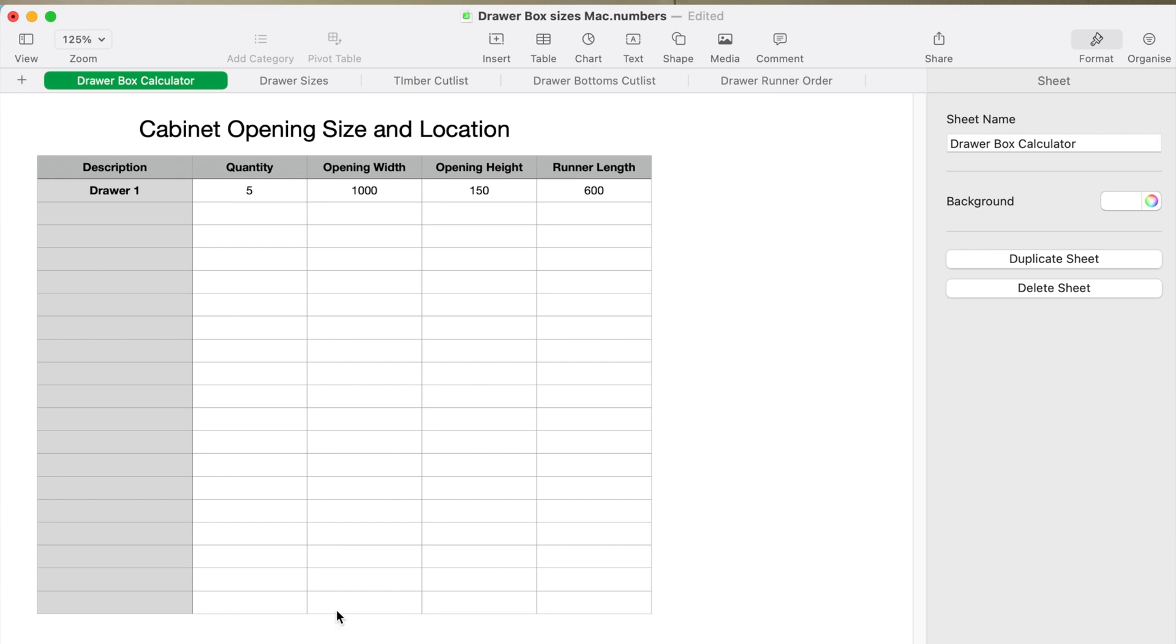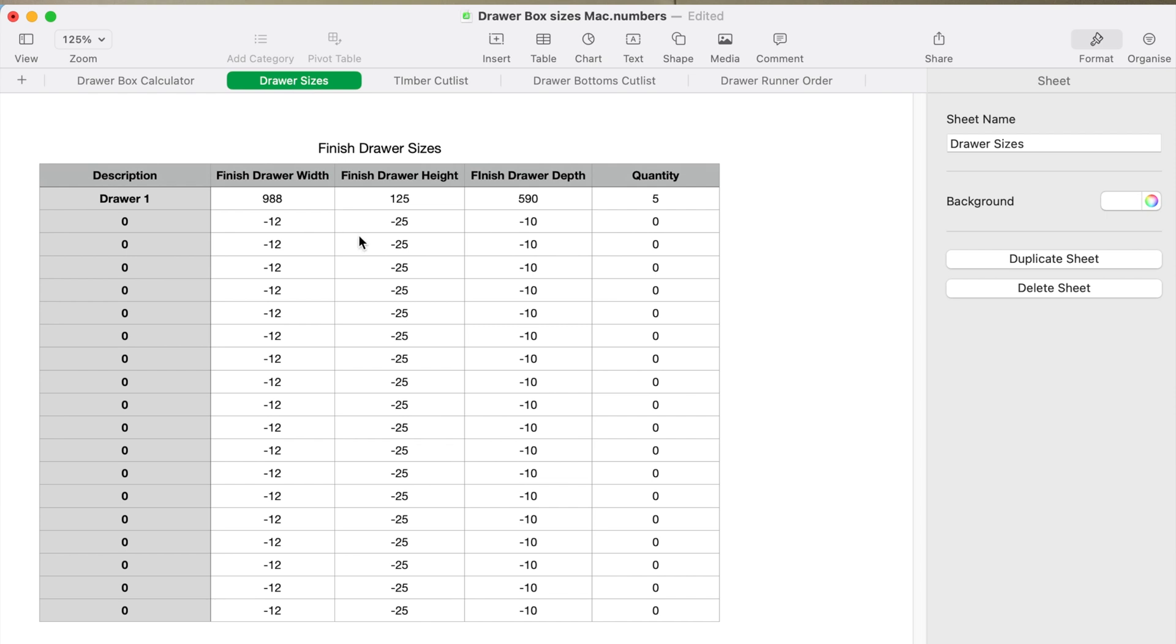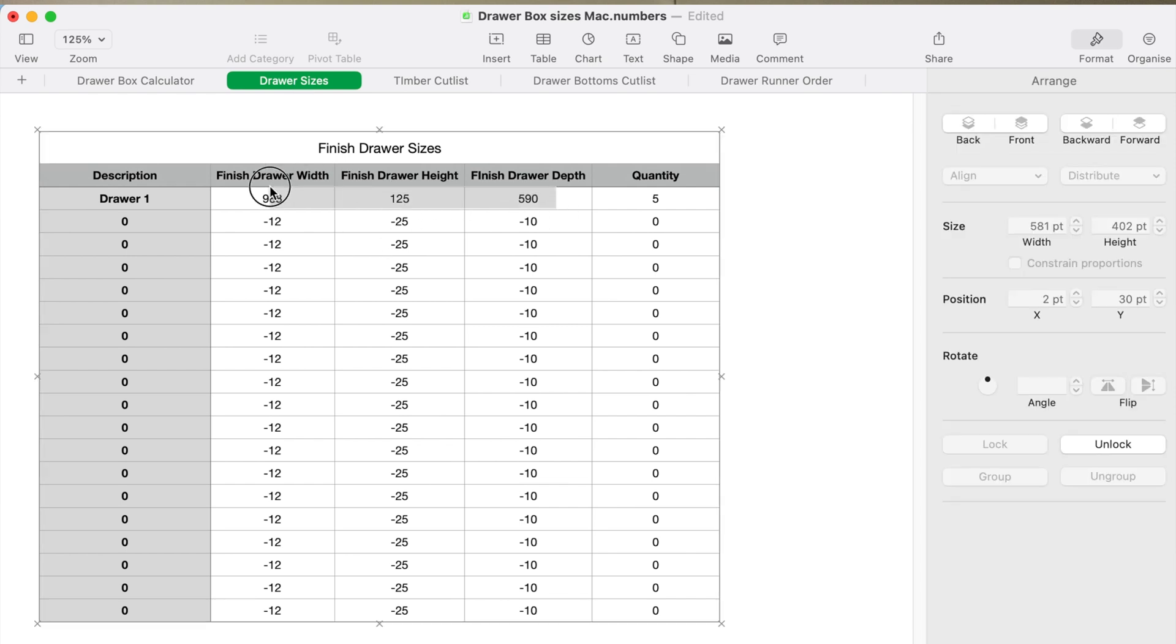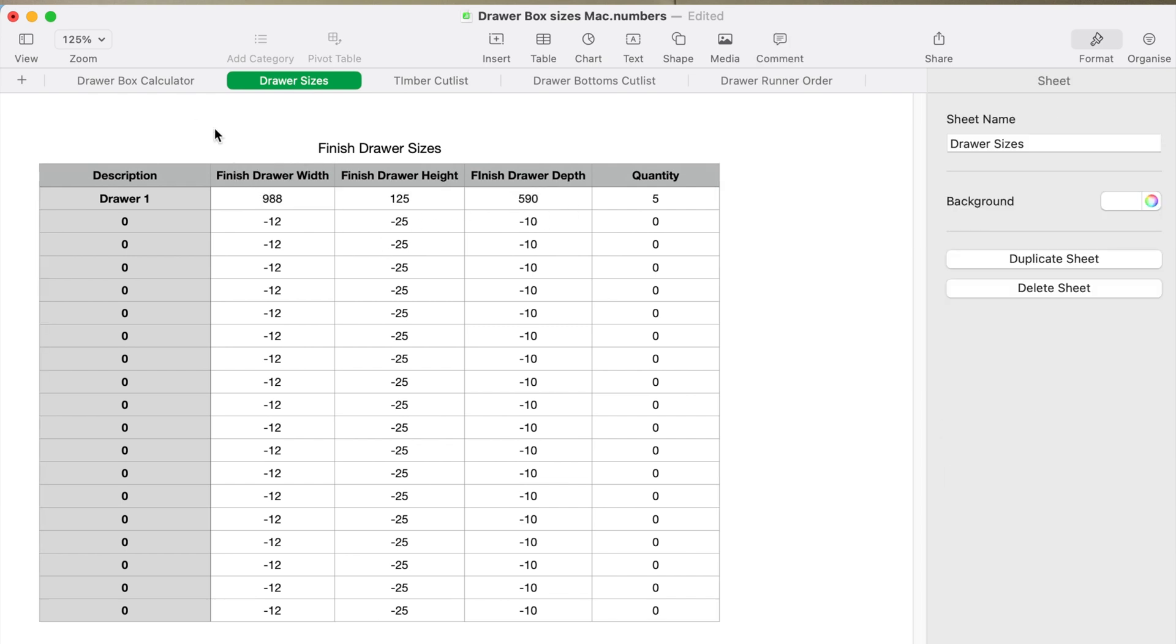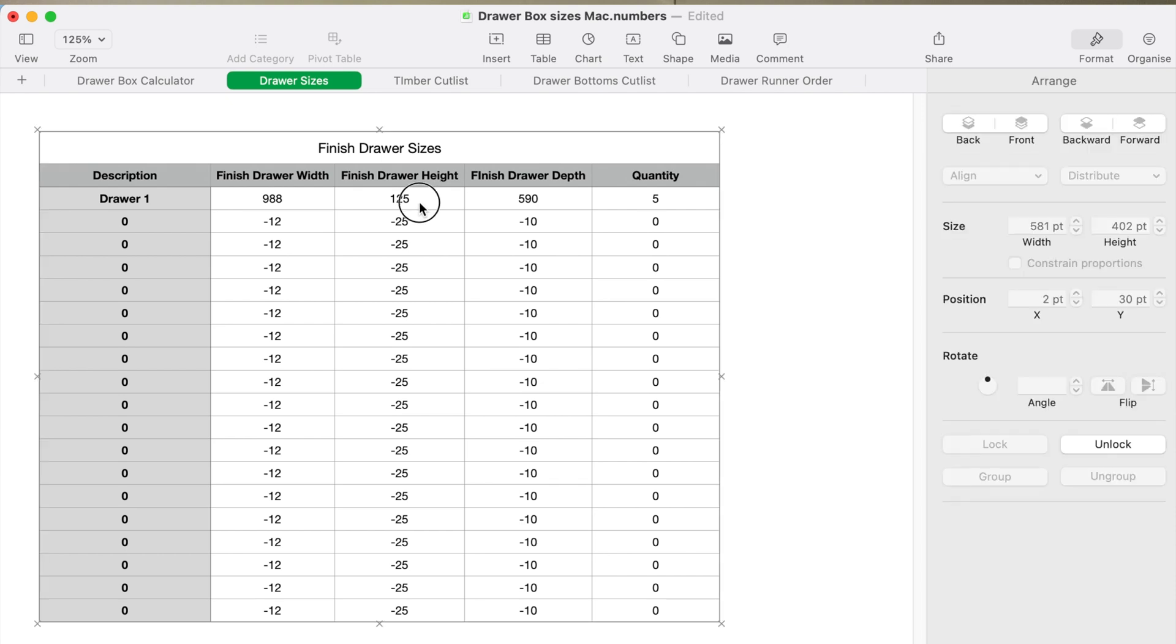On the other sheets, there's a drawer size—that's your finished drawer size you want to make the drawer to suit them runners. 988 in width is allowing 12 mil, so it's 6 mil either side. Finished drawer height I'm allowing 25 mil in the height, so it gives you about 10 mil above the drawer to the top of the opening and 15 mil underneath.